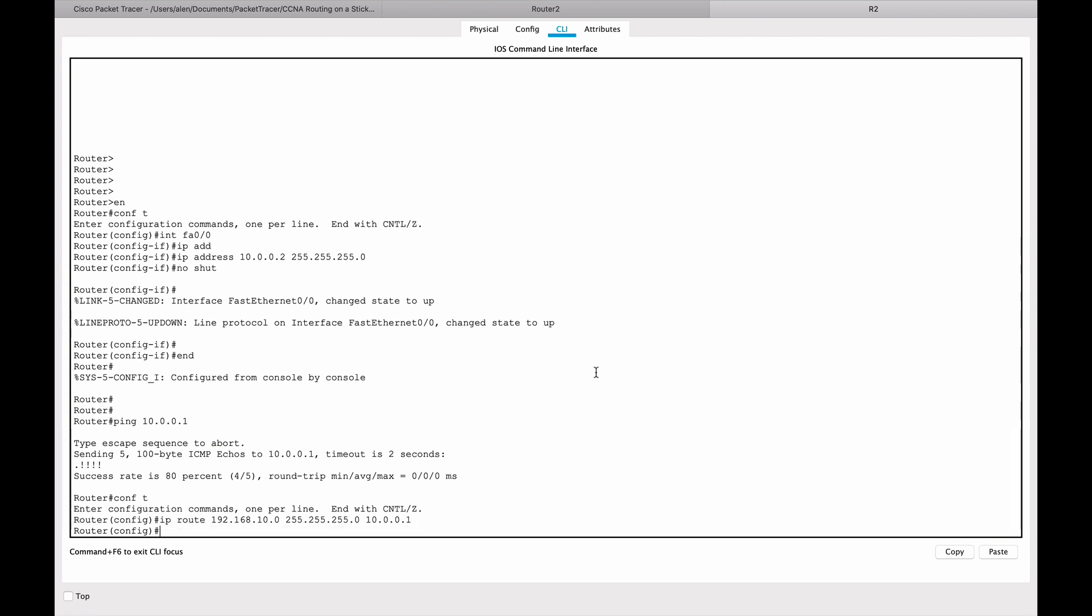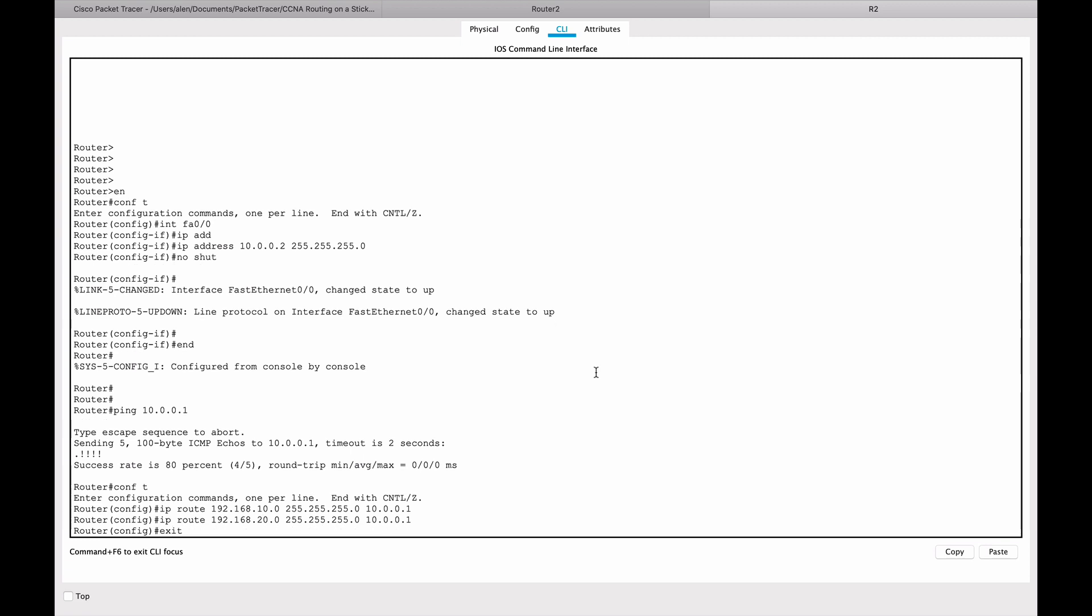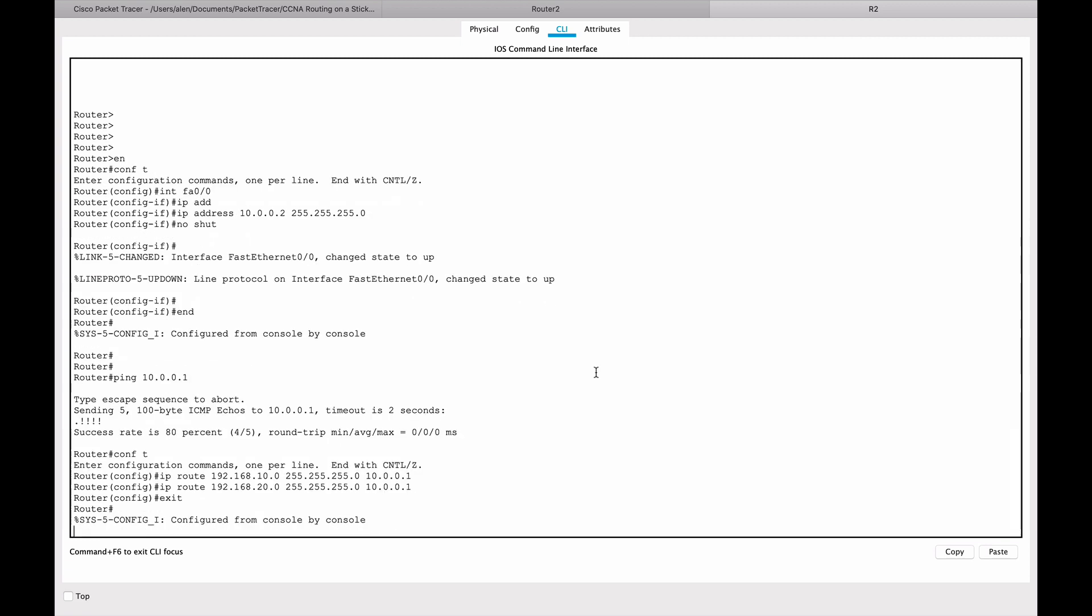And I'm going to use up arrow now because I just have to change a single digit, so not to type the whole thing again. And we will do the same thing for the VLAN 20, for this network. And yeah, so let's exit out of this.